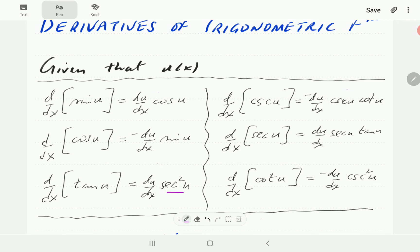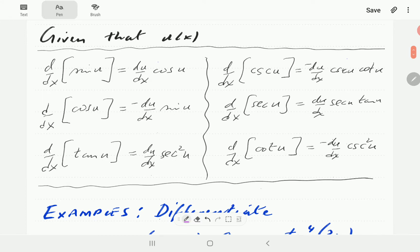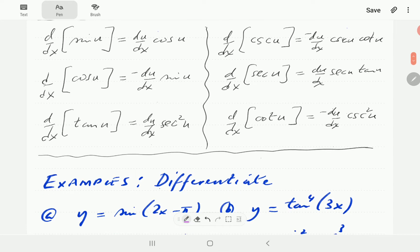Derivative of tangent is secant squared. And then for the reciprocals of these: derivative of cosecant is negative cosecant cotangent. Derivative of secant is secant tangent. And the derivative of cotangent is negative cosecant squared.